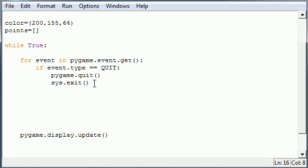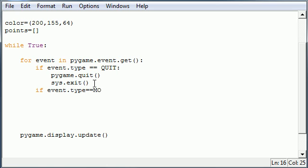So in order to provide it with points we need to generate an event so every time you click your mouse button down it adds a new point to that list. And this is incredibly easy so go ahead and type if event type is exactly equal to mouse button down. Make sure I spell it right which I did.